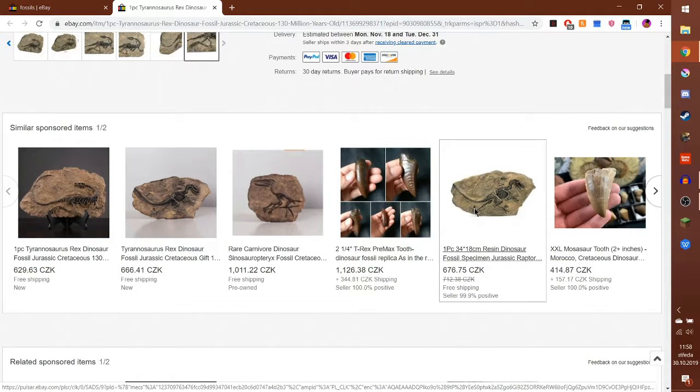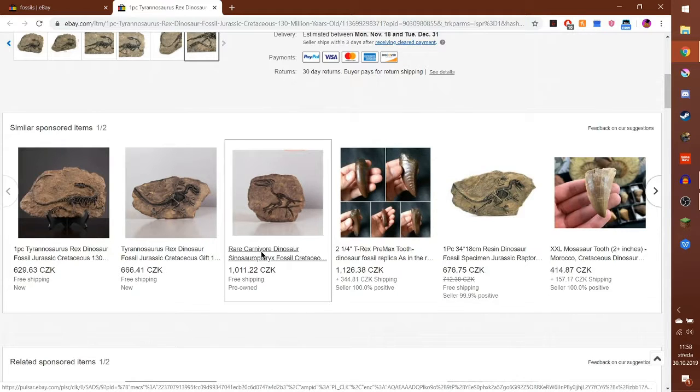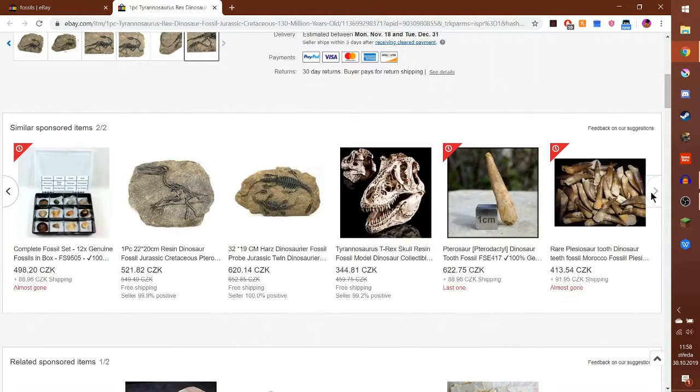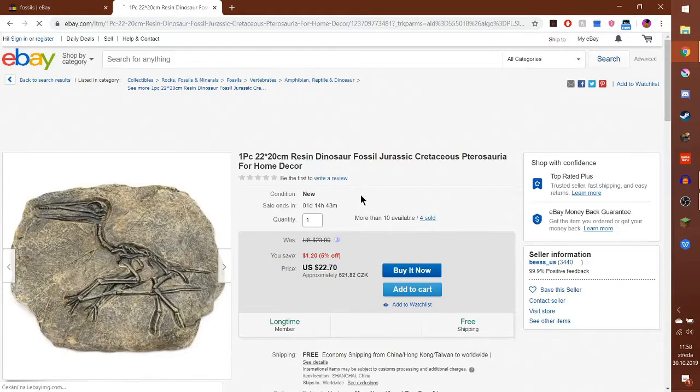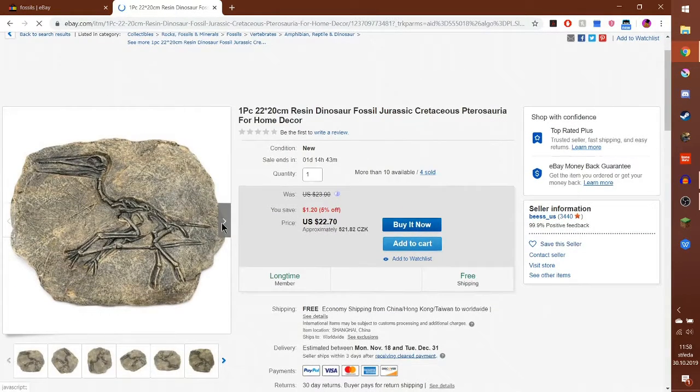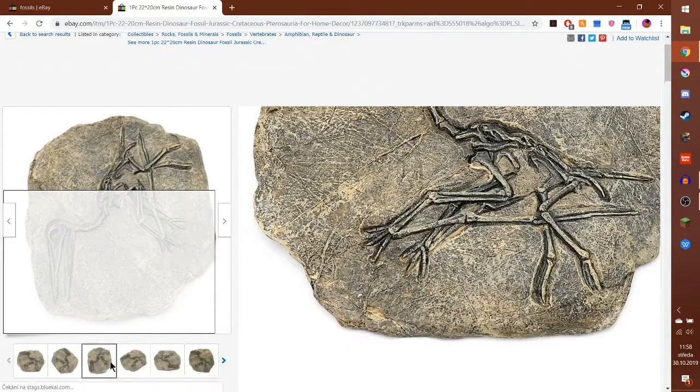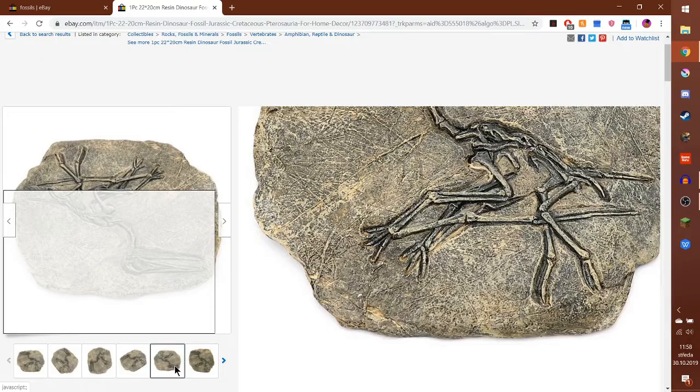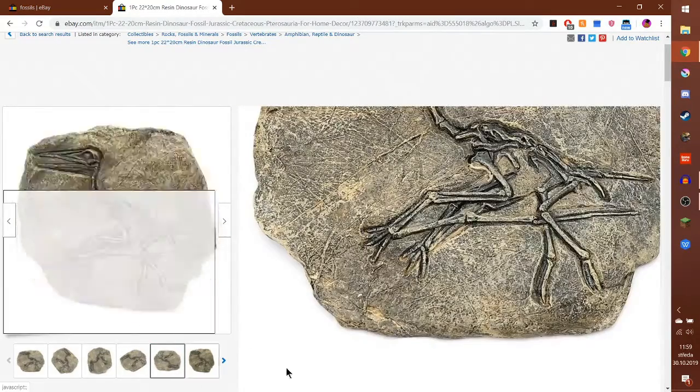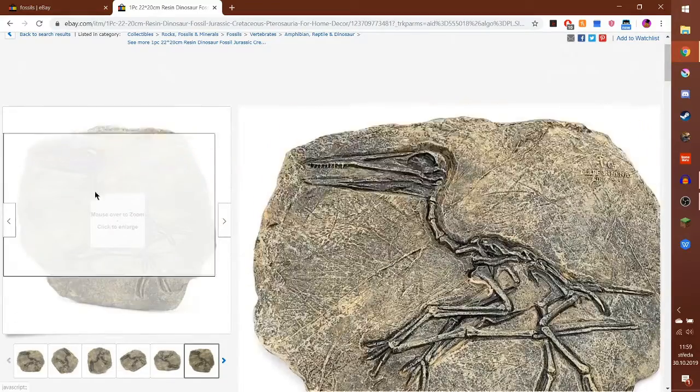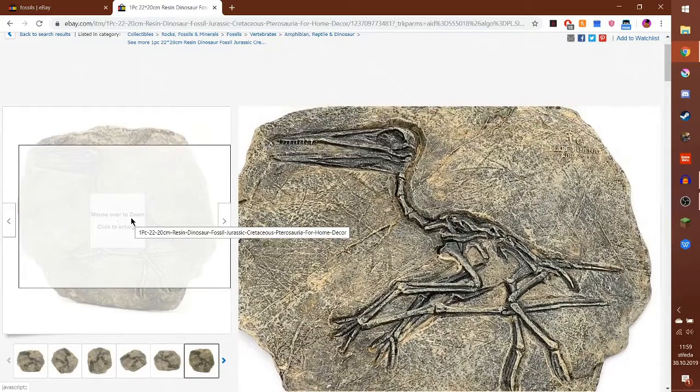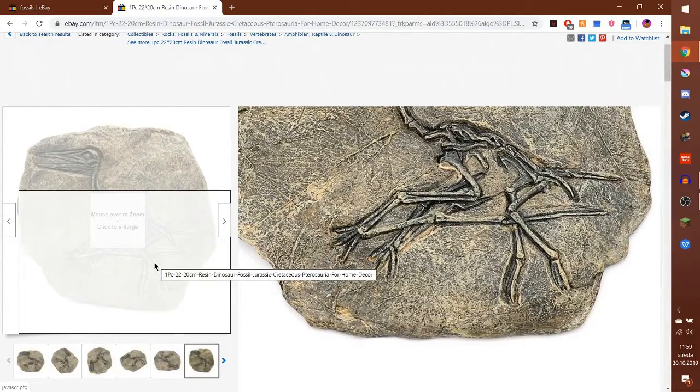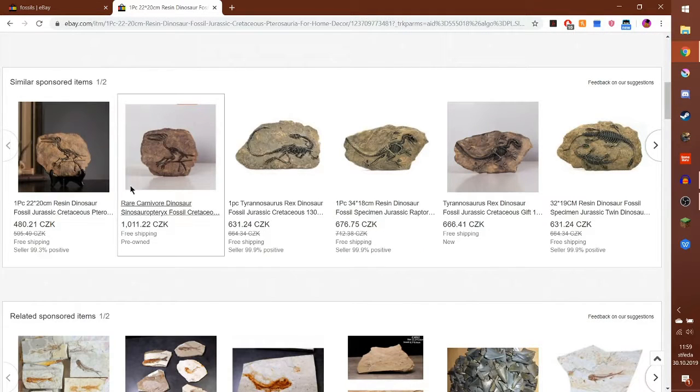Oh look, another T-rex which is the same as this T-rex, a rare carnivore dinosaur. We got them twice too. These are just some fakes that look nothing like fossils. If you look at it, it doesn't even look like bones, it just looks like sticks.